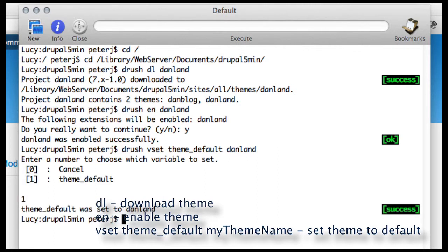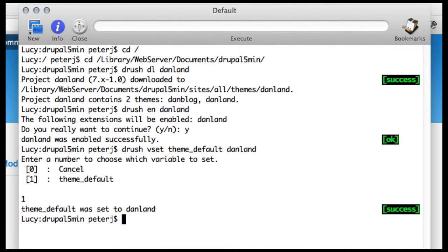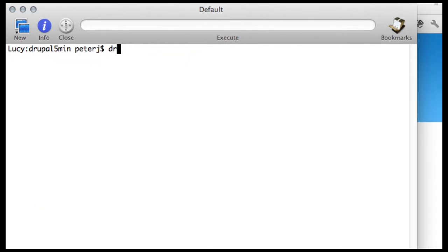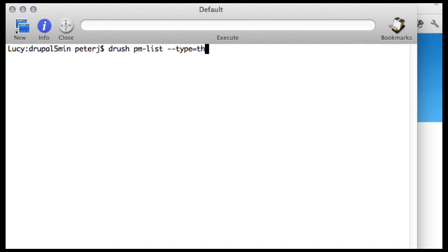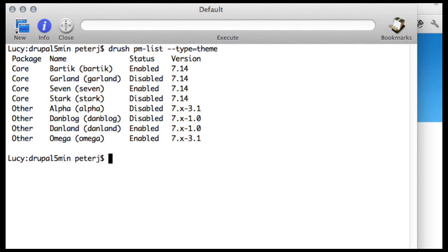And there's one final Drush command that I can use, so I'll say Drush PMList double dash type equals theme. And there's my themes, and here you can see my Danland has been enabled.